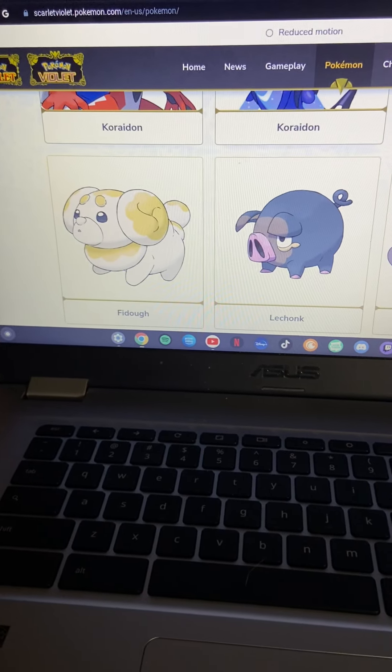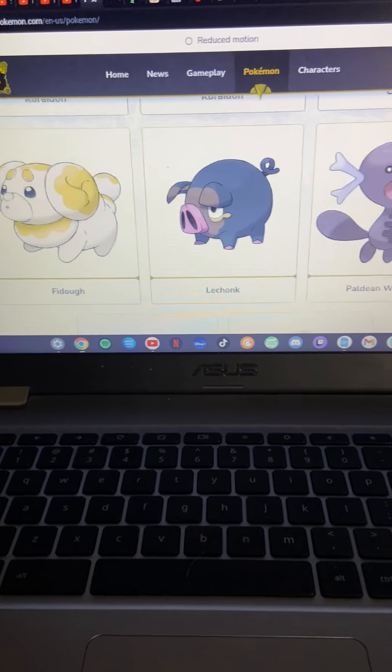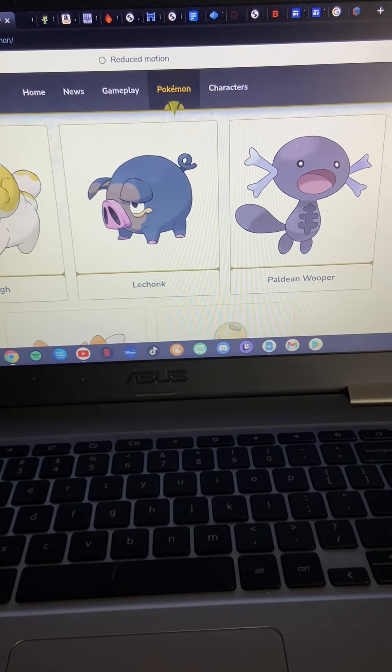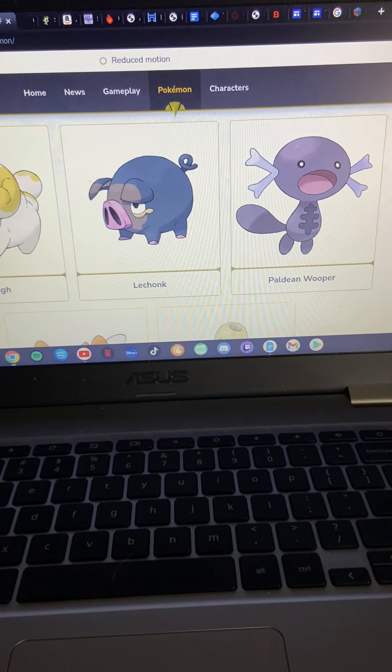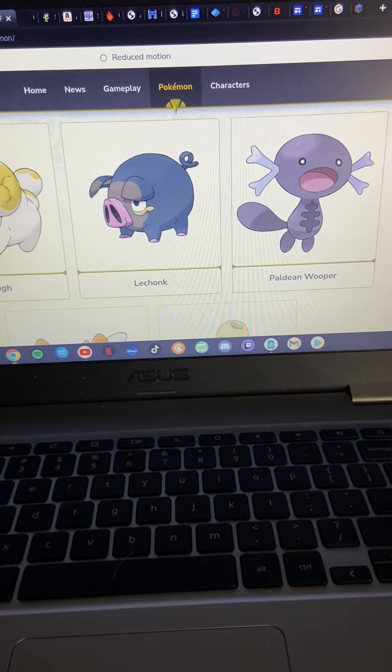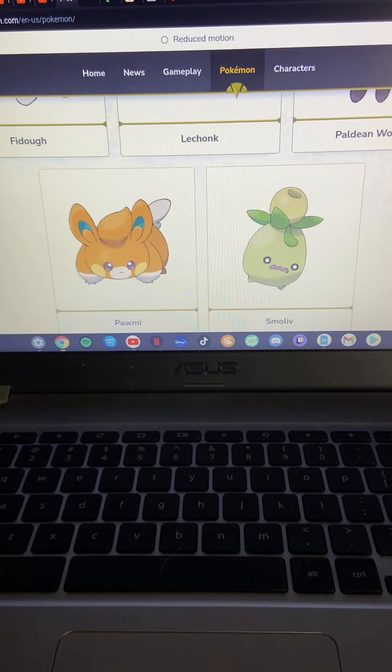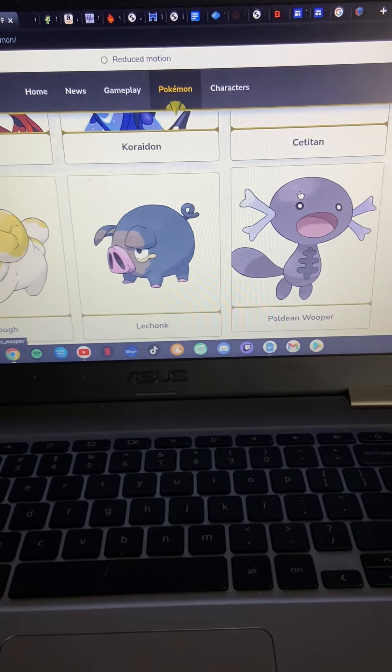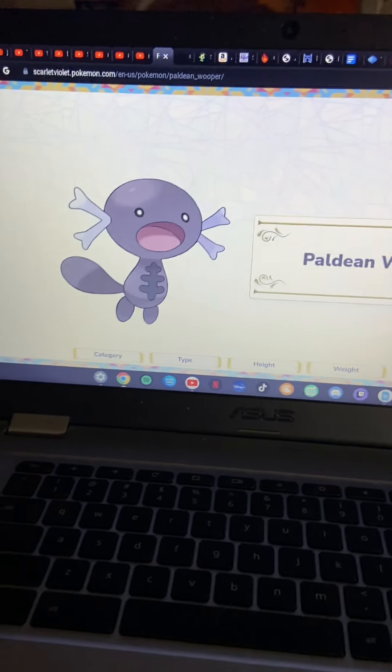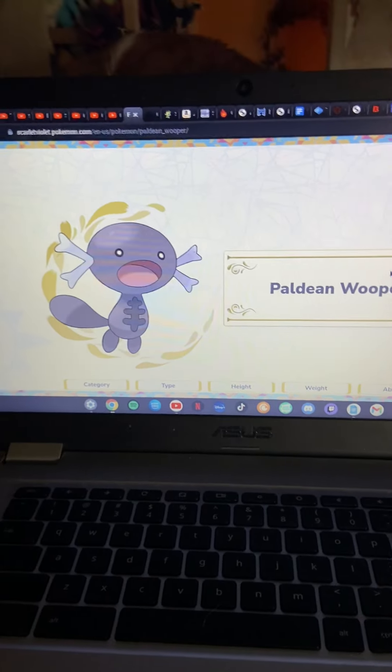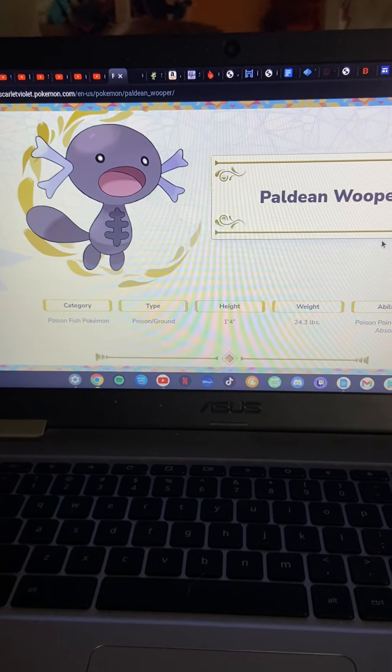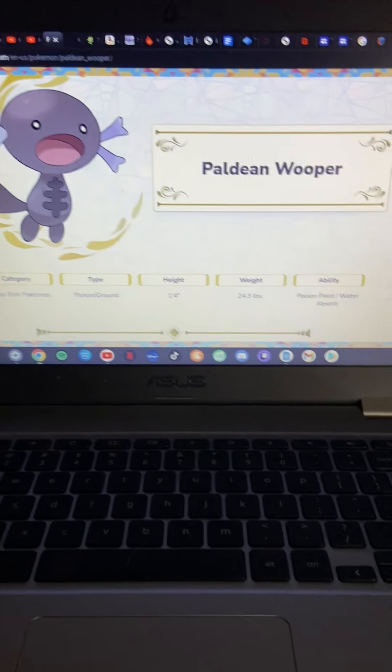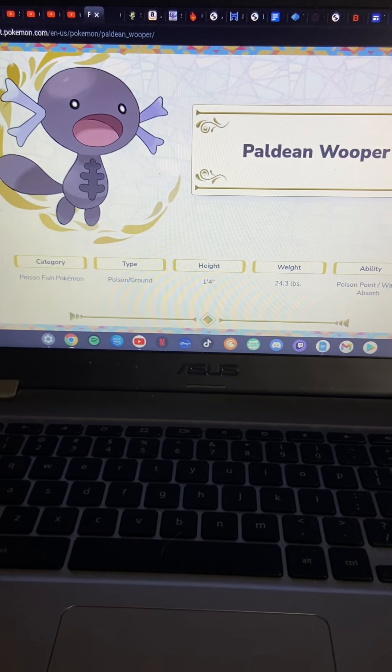Pokemon Fidough, a dog. Still a chunk. Paldean Whooper, I think that's what it's called. I'm more interested in the Whooper. I think it says poison type. Something is poison ground. It has Poison Point and Water Absorb.